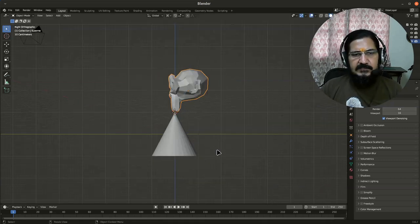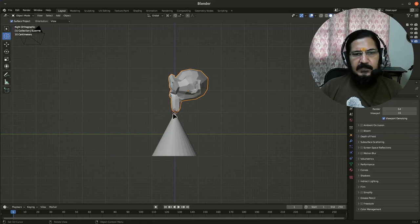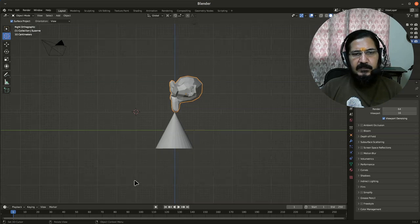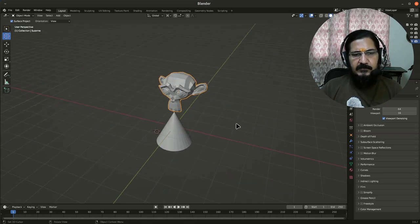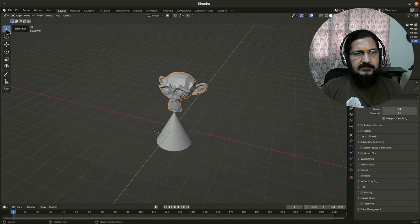Now another interesting thing that you could do actually is, can the pivot point be outside the object? Yes. We can keep it here. Now in this case, you will have a different action taking place after the selection of the cursor.